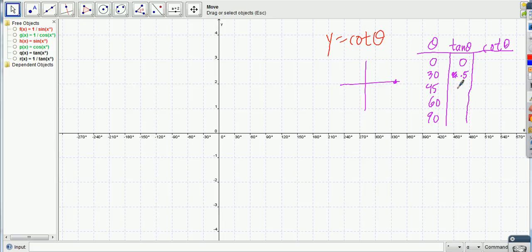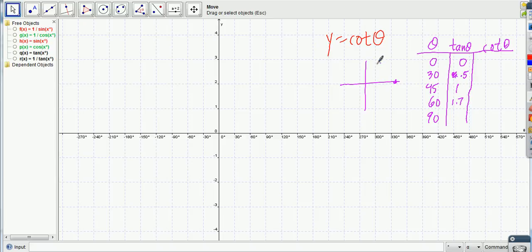What's the tangent of 45? It's 1, right? You should know that. What's the tangent of 60? You can just plug it in, but it's the square root of 3, isn't it? 1.7 and the tangent of 90? It's undefined, isn't it? Yeah. Okay.